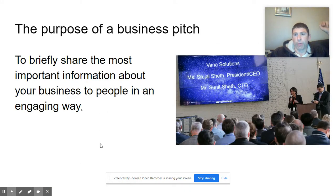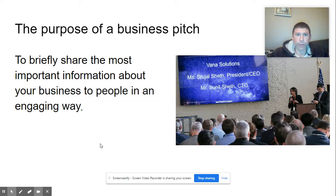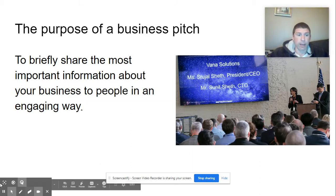A business pitch is really just sharing briefly about your business to people in an engaging way. Those same kinds of things we talk about in the marketing plan and strategy would be included here — so price of the item, who your target market is, and cost to produce an item. Those are the key parts where you're sharing that information.